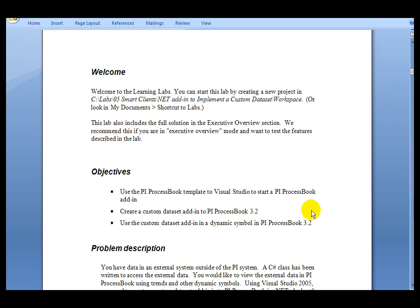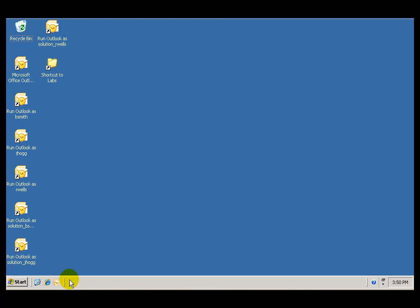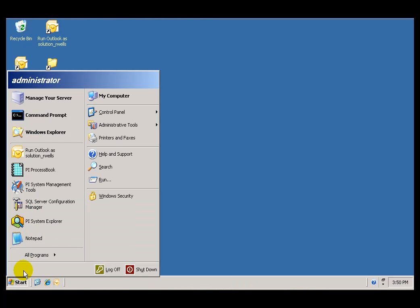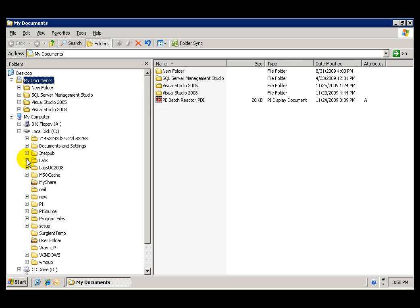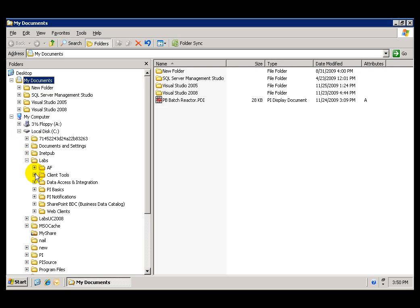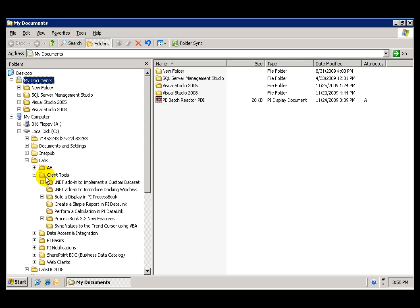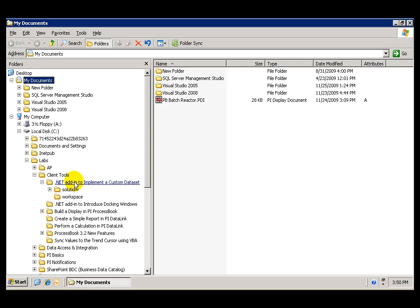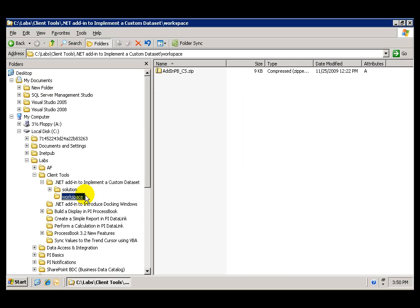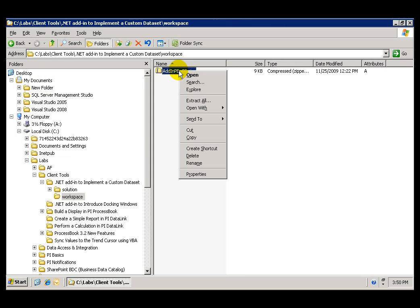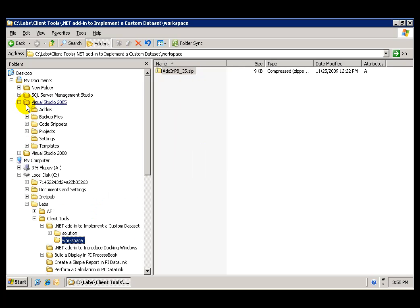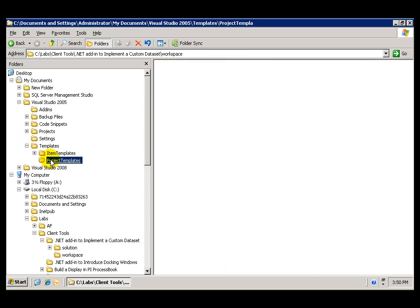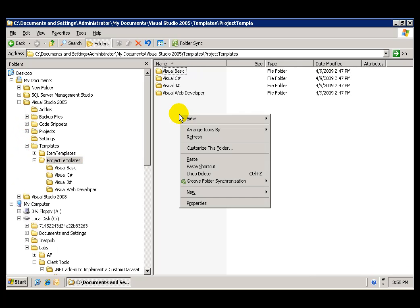This lab does contain the completed solution that can be found in the Labs folder under the C drive, ClientTools, .NET Add-in to implement a custom data set. There is also a Workspace folder where you will find a zip file that you will have to copy to your My Documents Visual Studio 2005 templates, the Project Templates folder.